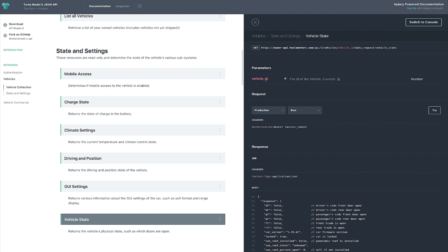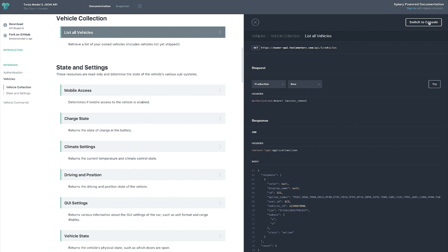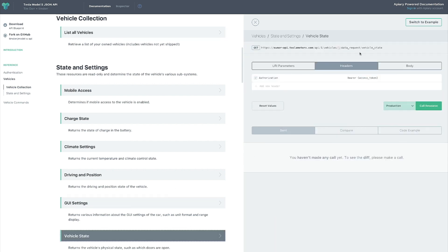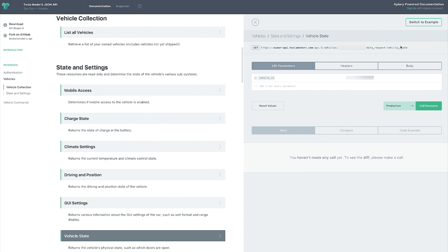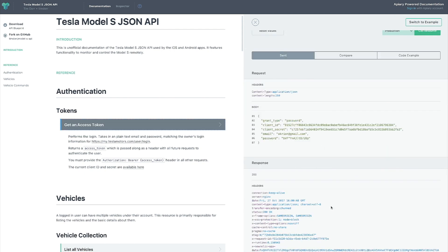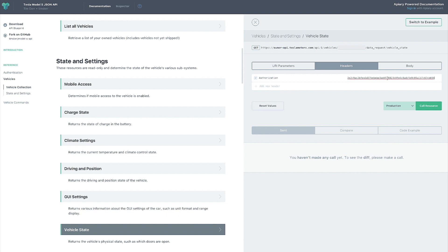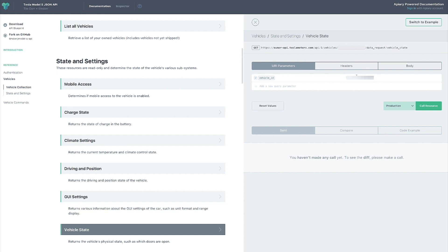Click on 'Vehicle State' and switch to the execution view. It asks for the authorization bearer token — same as before. The interesting thing is it also accepts a URI parameter of vehicle ID — the 'id_s' value we copied from the previous call. We paste that as the URI parameter, since it's passed in the URL. Then in headers we again add the bearer token.